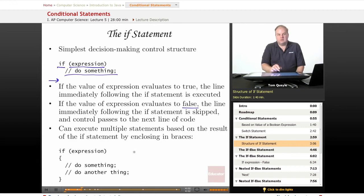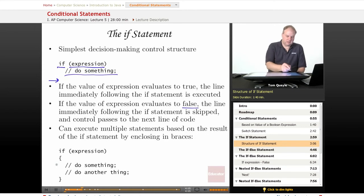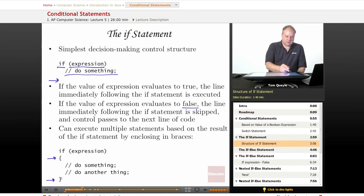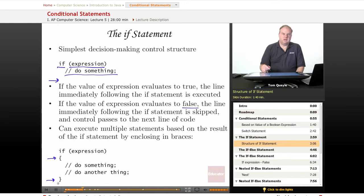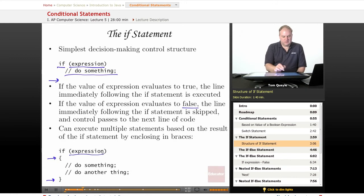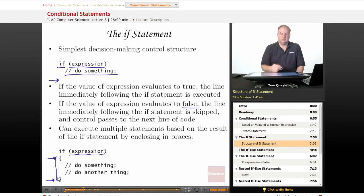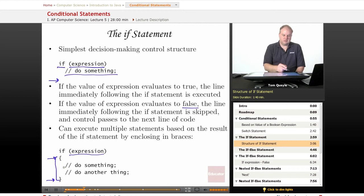You can execute multiple statements based on the result of the IF statement by enclosing them in curly braces — a left curly brace and a right curly brace — which always denote a block of code that is executed as a group. If the expression evaluates to true, everything within the curly braces will be executed. If the expression evaluates to false, nothing within that section of code delimited by the curly braces will be executed. It's all or nothing based on the result of the expression.